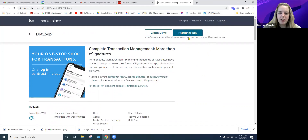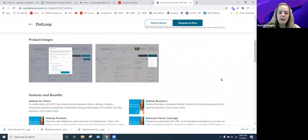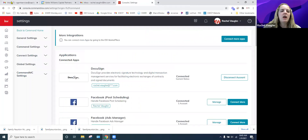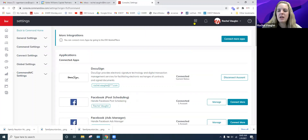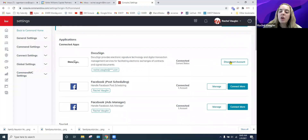You can put in a request to buy it — it acts like it's buying it but it doesn't cost anything, so you won't be charged. Once you download it, refresh your screen and it'll pop up here. That's how you get Dot Loop connected to your Command.